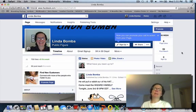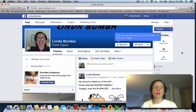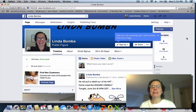This is Linda Bomba here from Linda Bomba, and I'm cutting this video to show you a new little feature that you can use on your Facebook fan page. You can see here this little blue caption comes up — it says, now you can promote your call to action from your page.